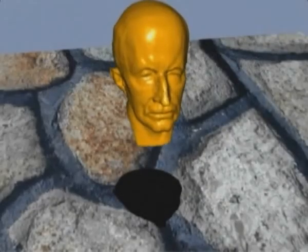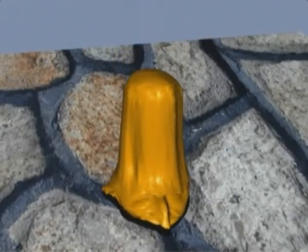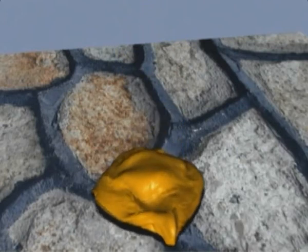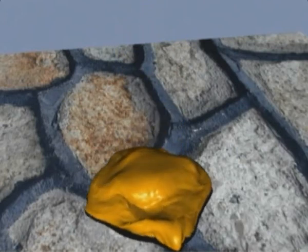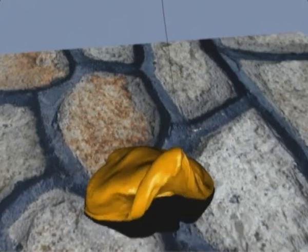Here we show the melting of an object in conjunction with a detailed surface. After solidification, the object behaves elastic again.